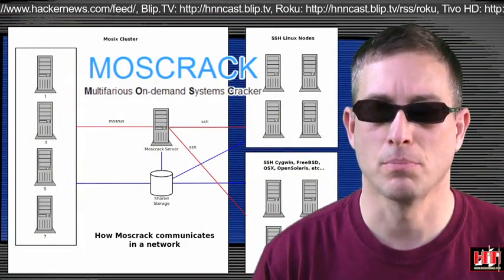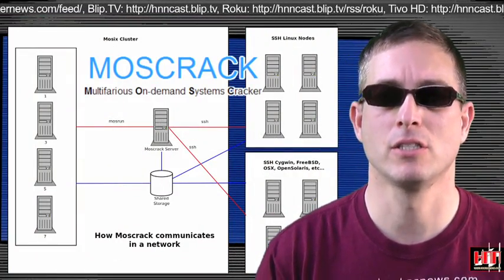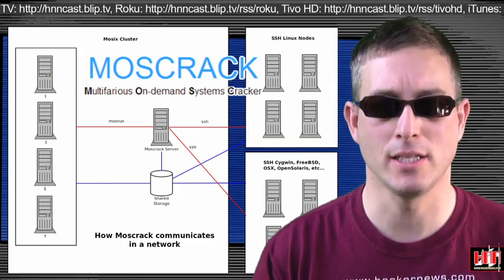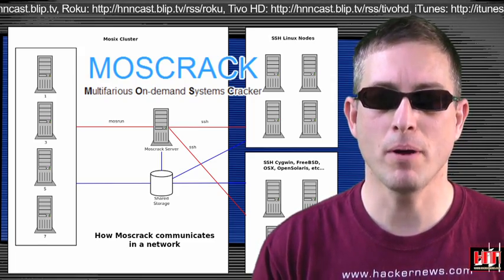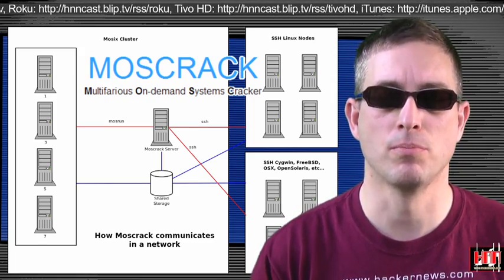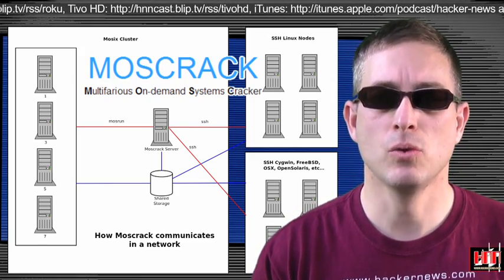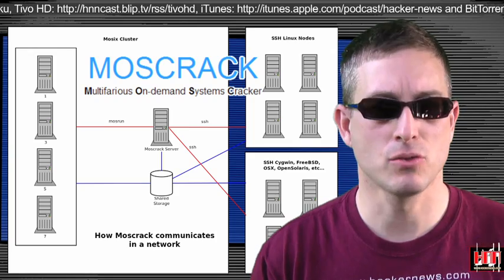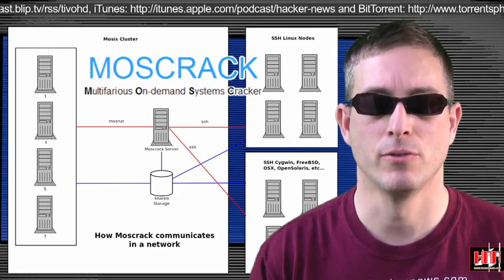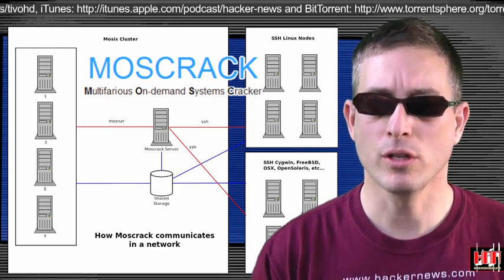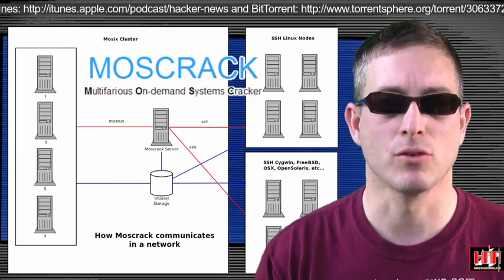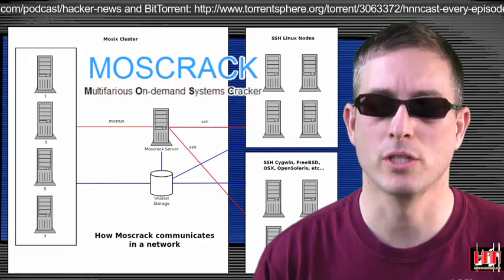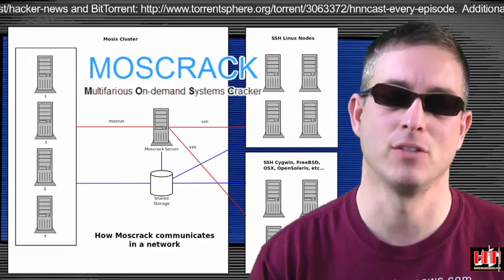Mosscrack is a Perl application designed to facilitate cracking WPA keys in parallel on a group of computers. It's used with MOSIX's clustering software and SSH nodes. A word list is read in centrally and farmed out to the participating nodes, which can report back centrally.